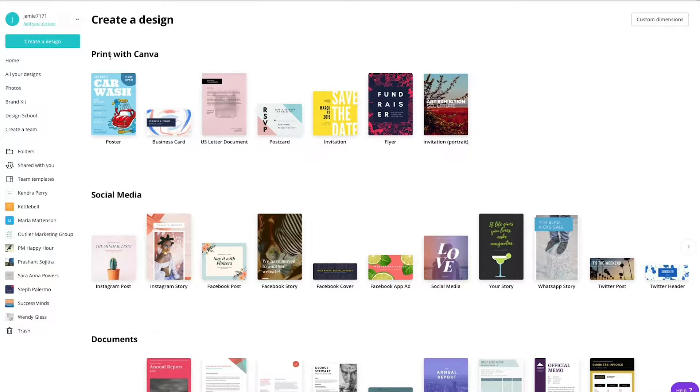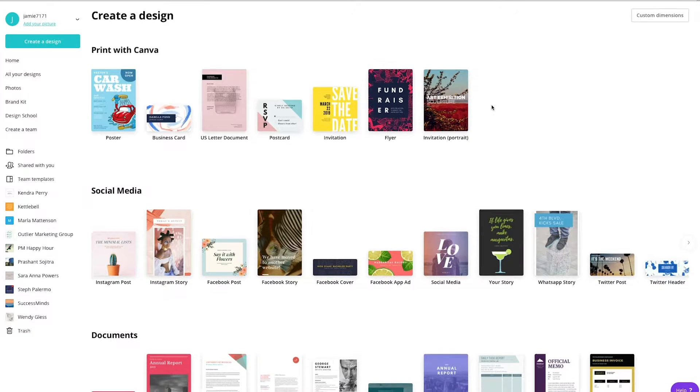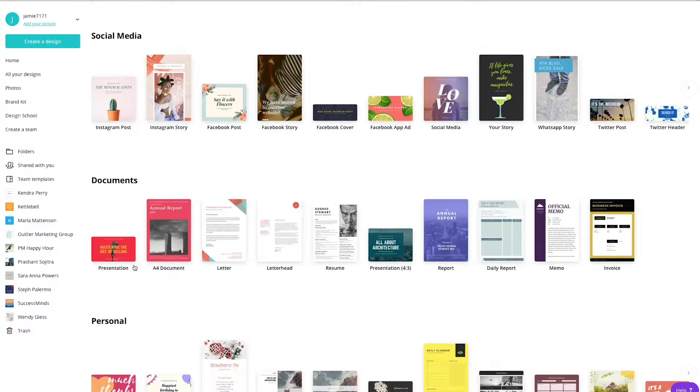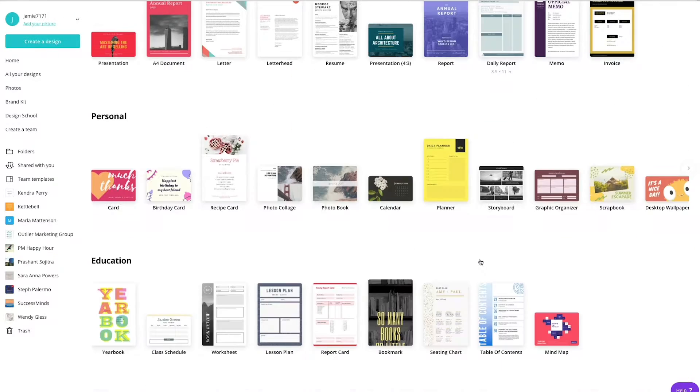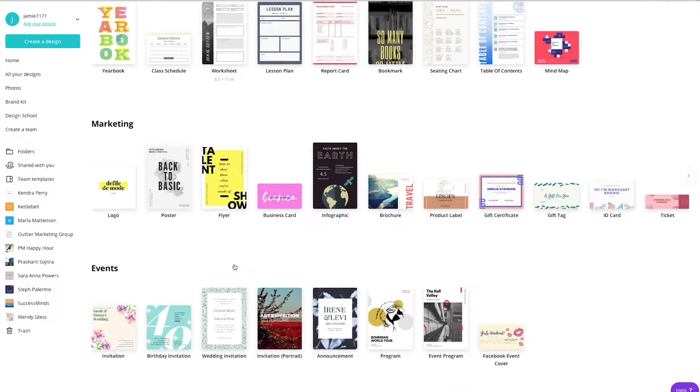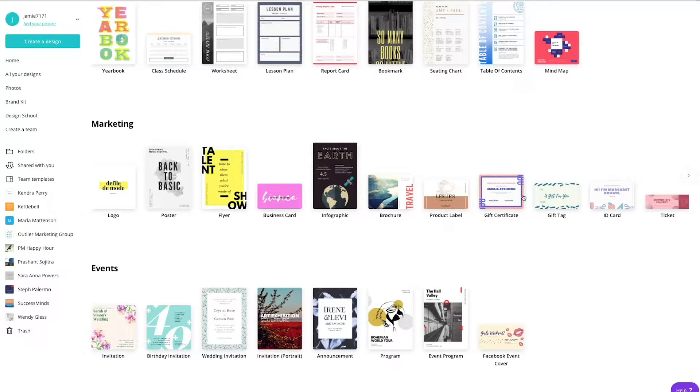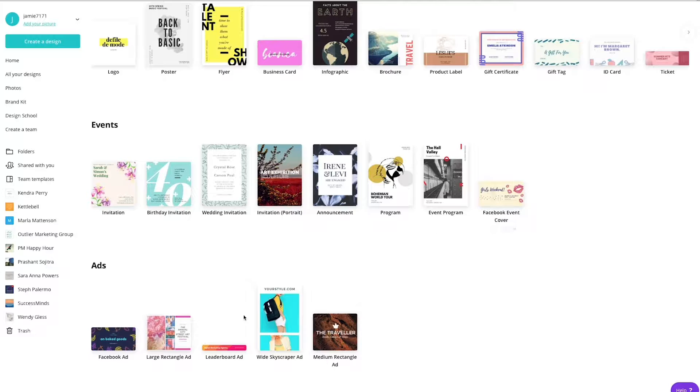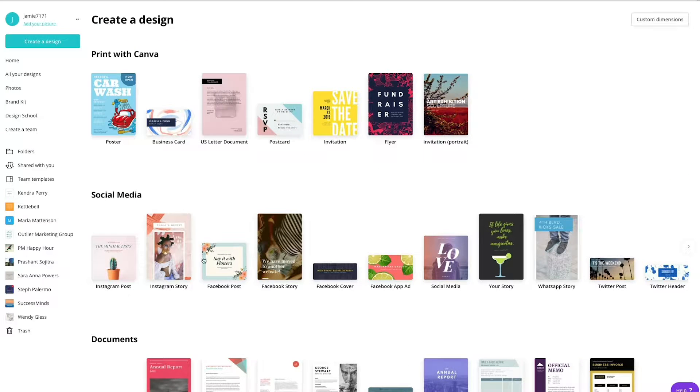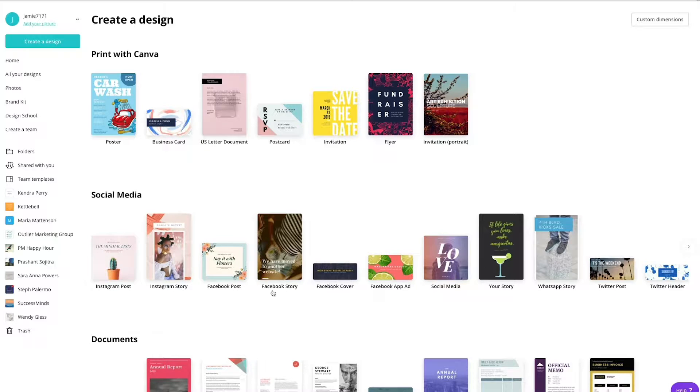And if you click on the create a design, you'll see that there's all sorts of print stuff that you can do. There's all sorts of social media, there's documents, there's personal stuff, there's education, there's marketing, events, ads. There's all sorts of different ways in which you can create graphics inside of Canva.